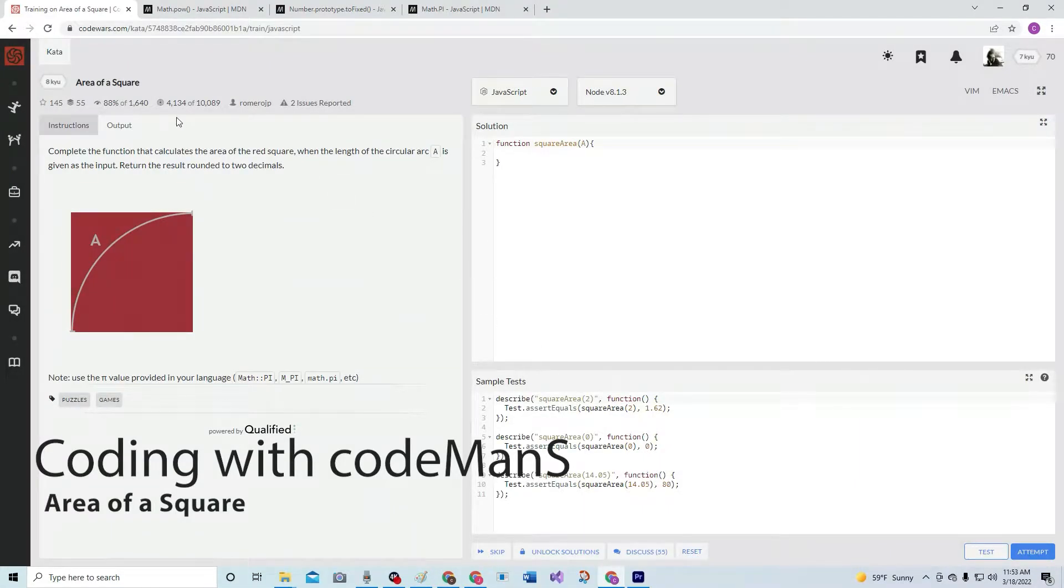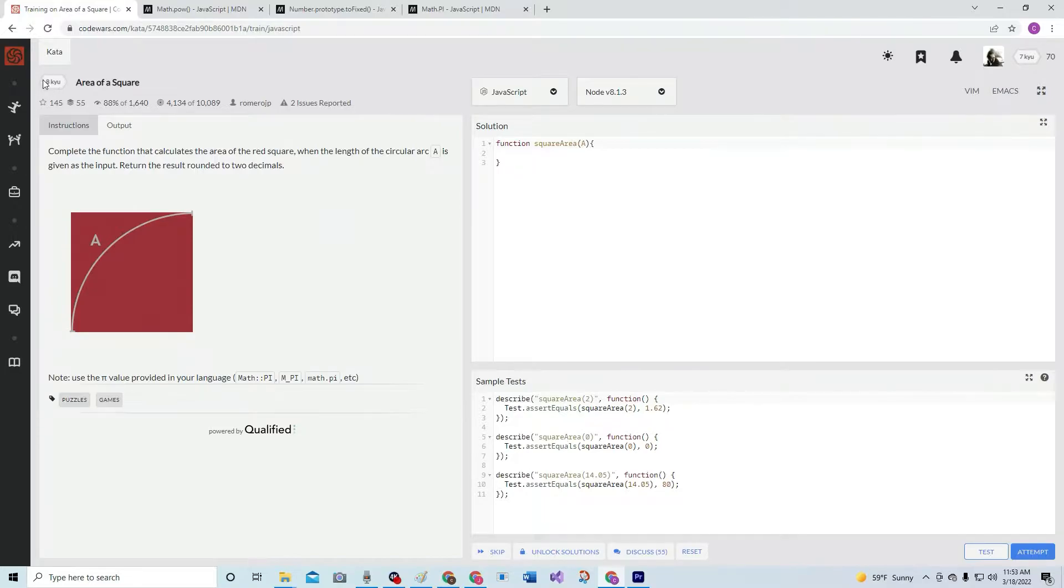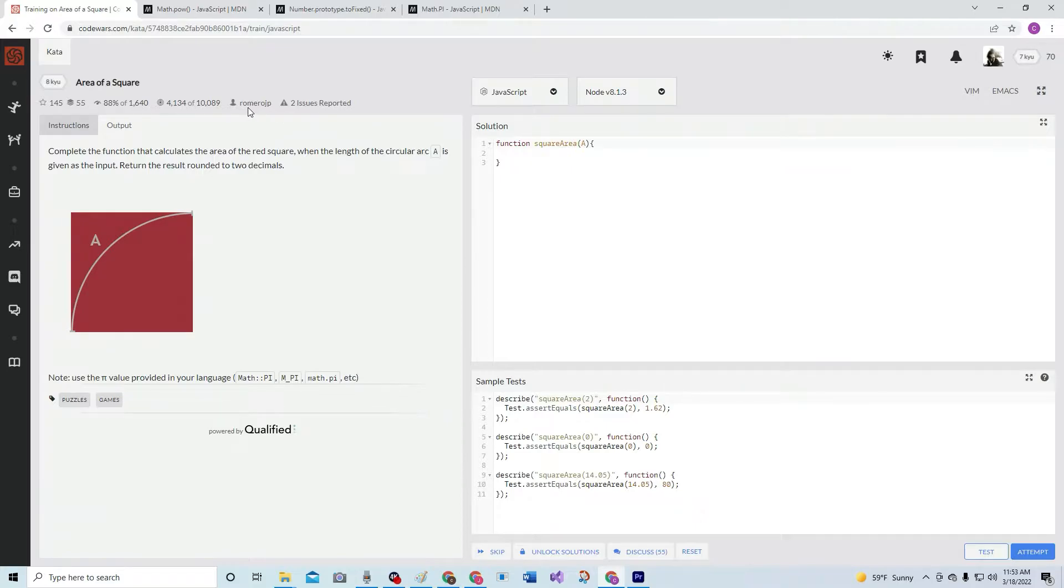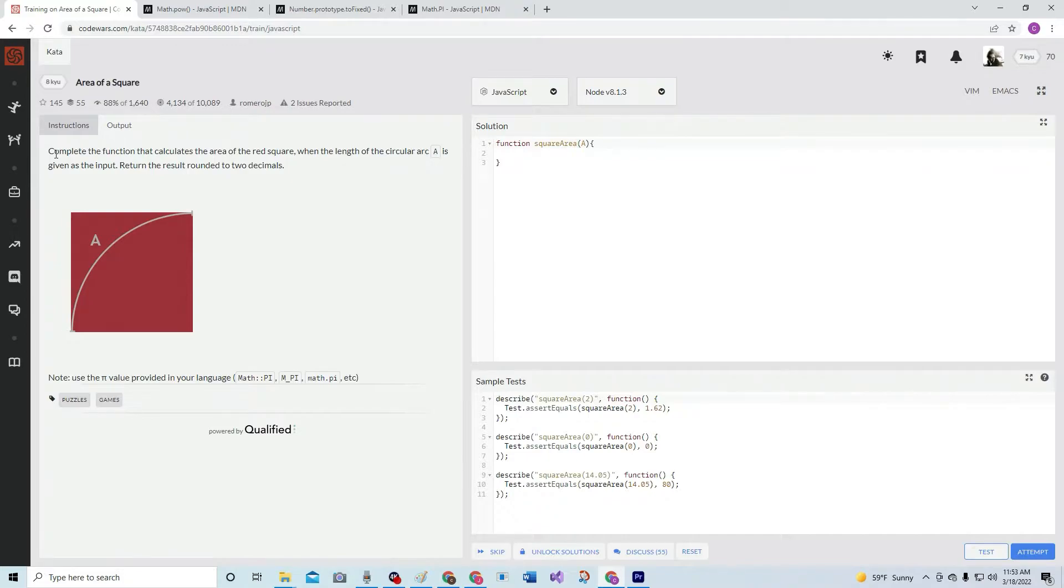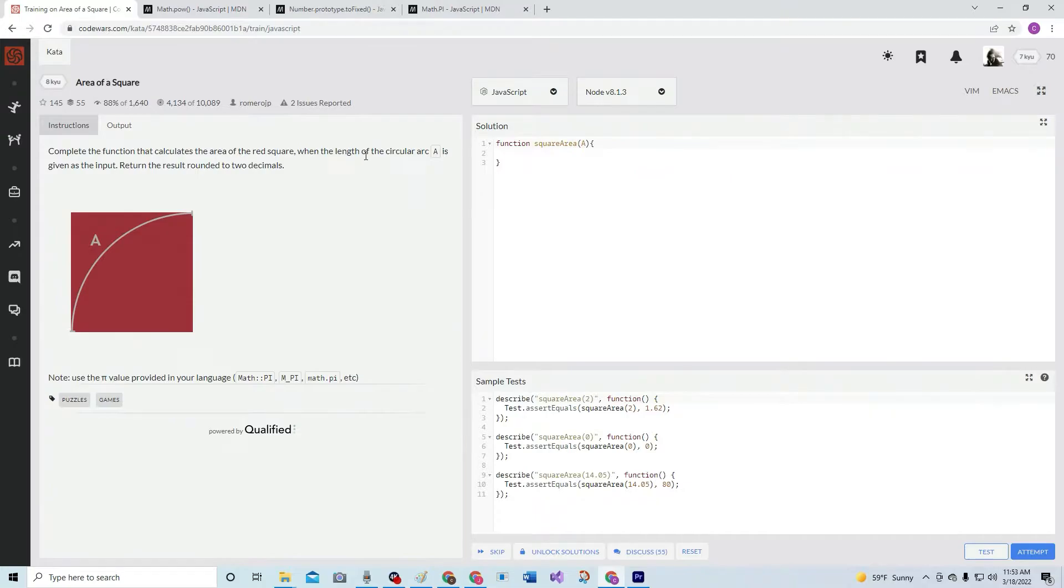Alright, so we're going to be doing 8kyu Area of a Square, by Romero JP, 88% like it. Here's what we're going to do: we're going to complete the function that calculates the area of the red square when the length of the circular arc A is given as the input.